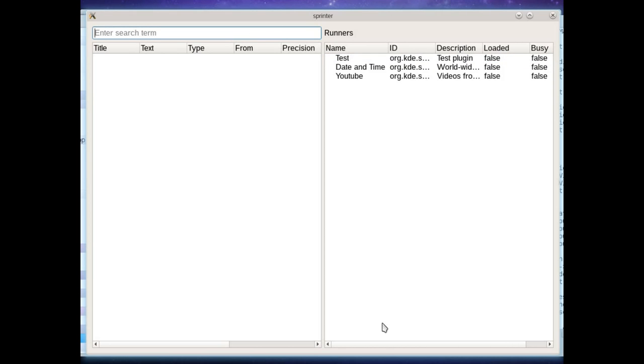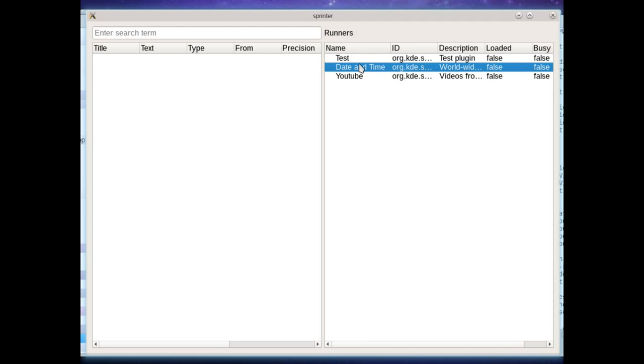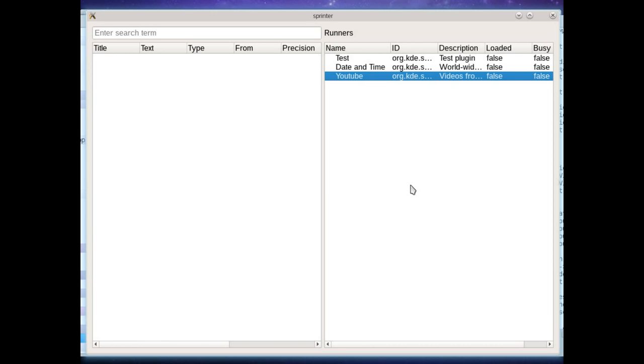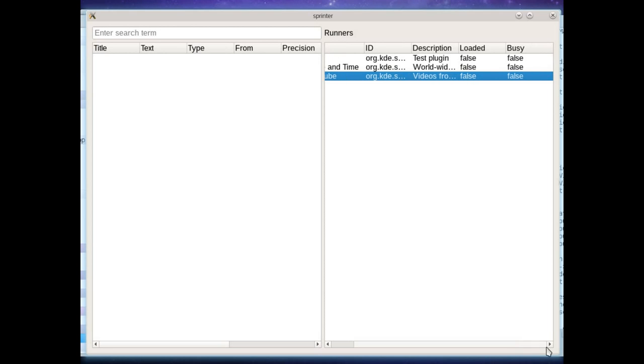So first of all here are the runners that it's found. There's three that I have in the test system. A test runner, a date and time runner which allows you to type things in like well date, time, time zones, etc. There's also a YouTube runner that allows you to find videos from YouTube. So this kind of exercises different aspects of the system. It has the usual name, the identifying plugin ID for configuration purposes, a description to show the user but then loaded and busy.